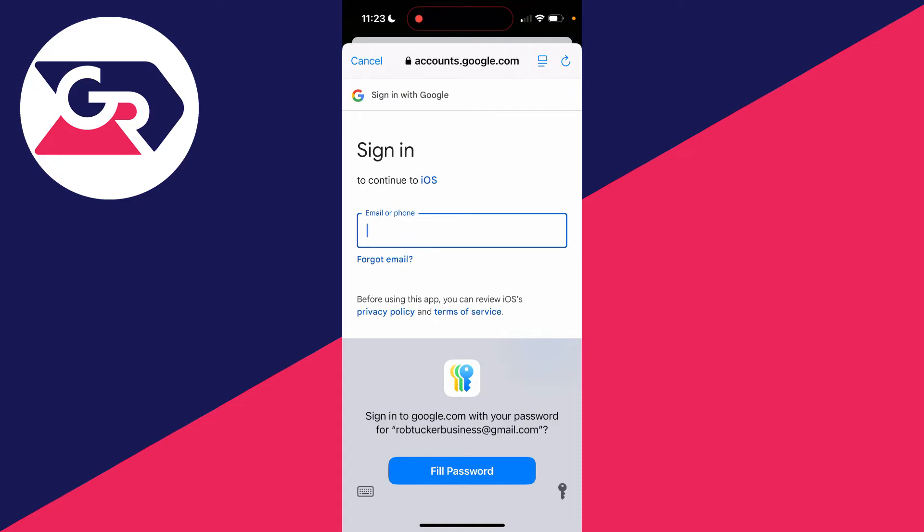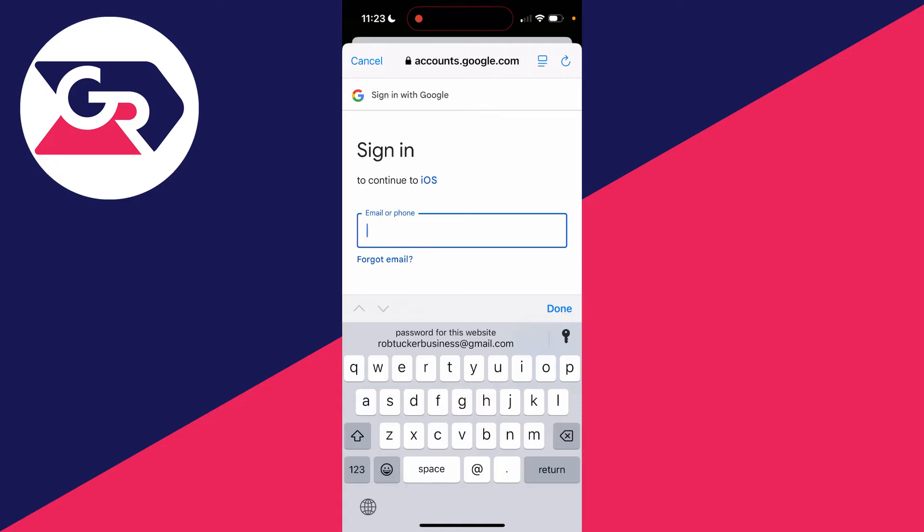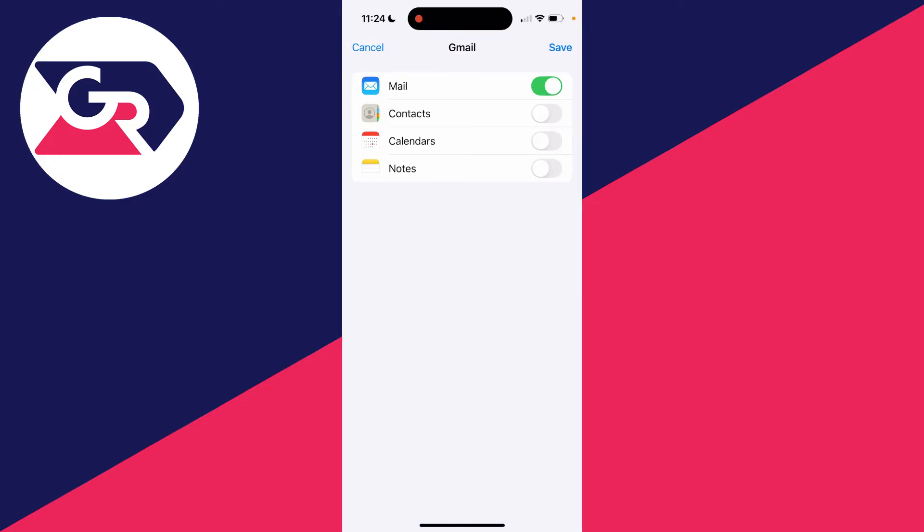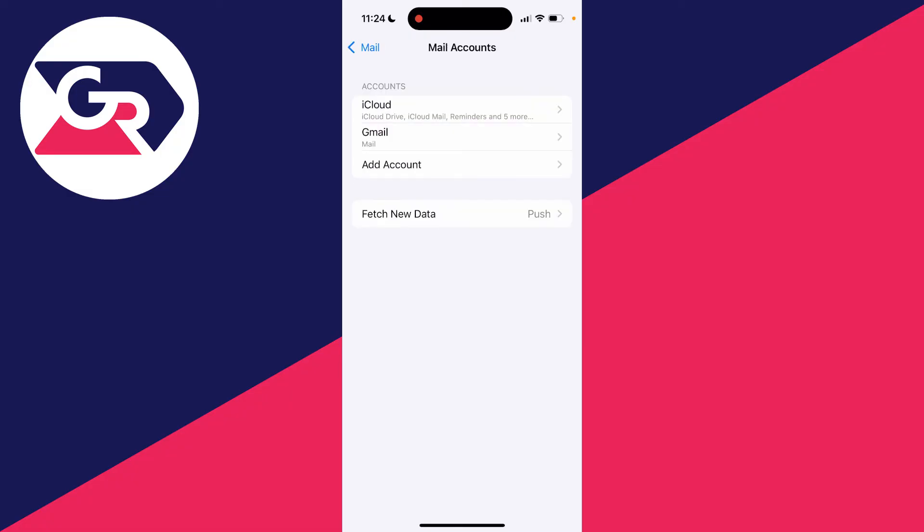And then what I can do is sign into my email. After you've signed in, you can then choose what you want to use it for. I just want it for mail and I'll click on save in the top right and it's now been added.